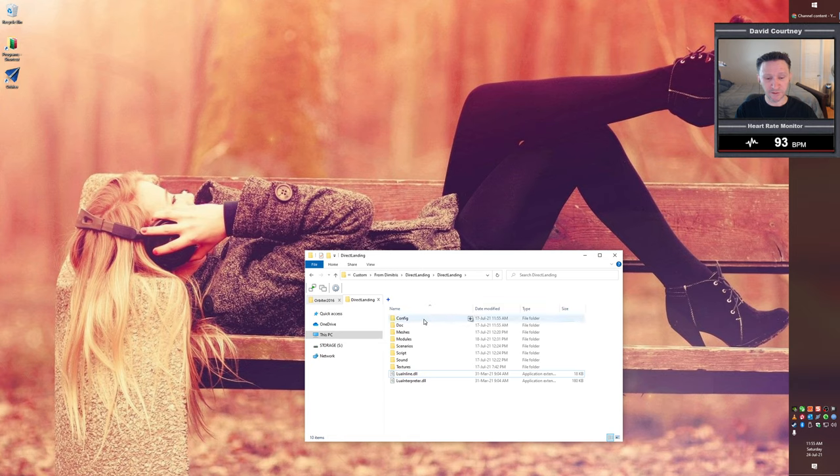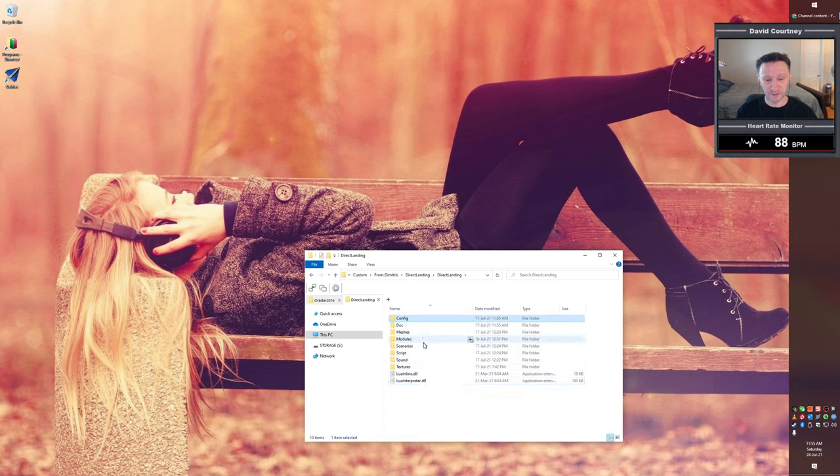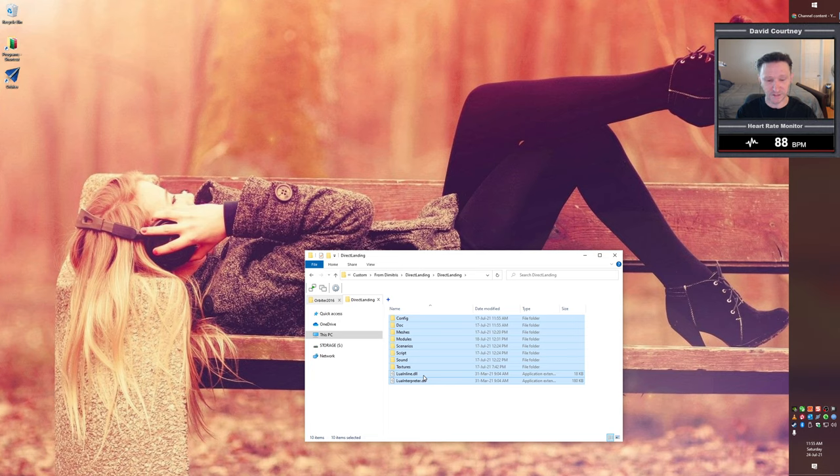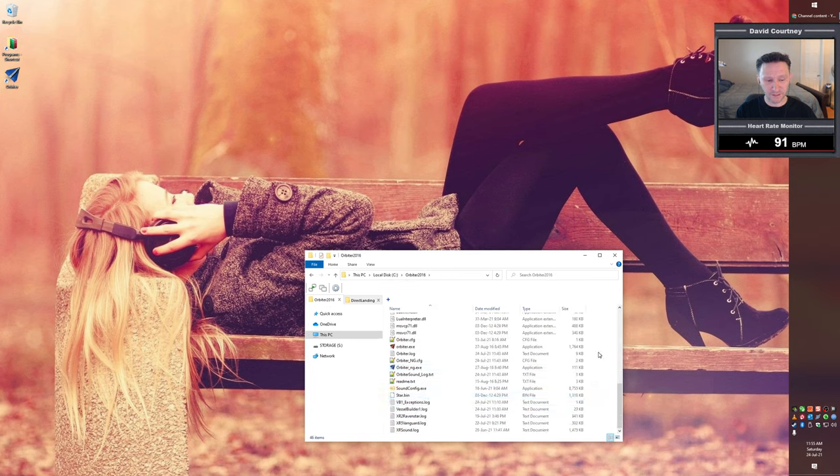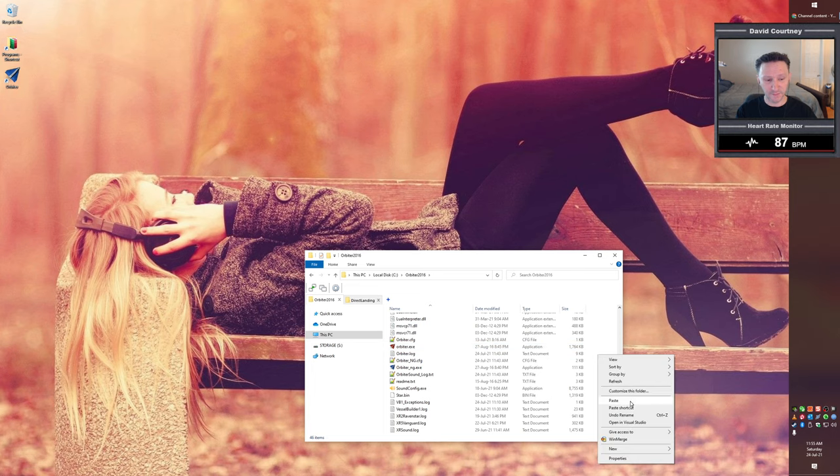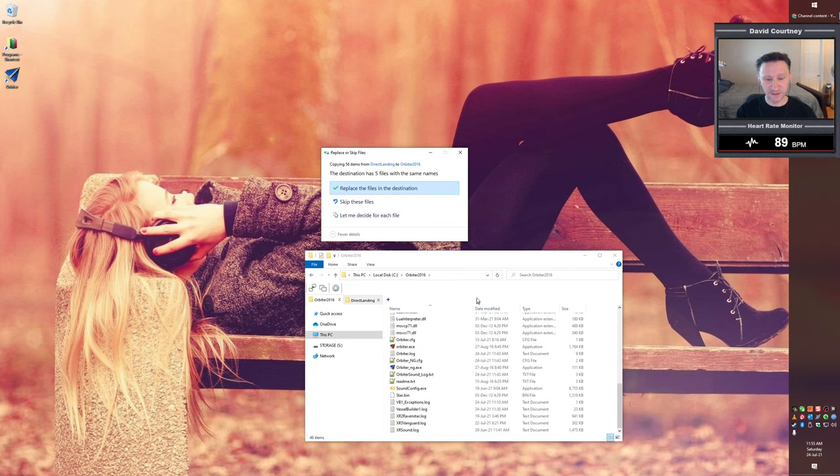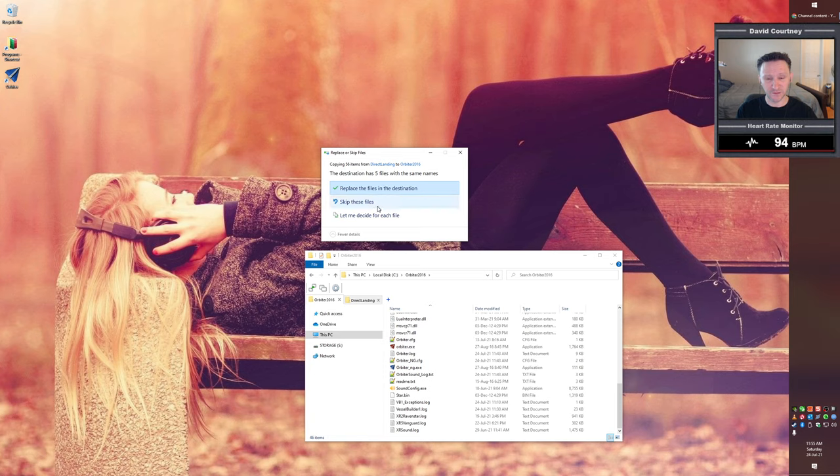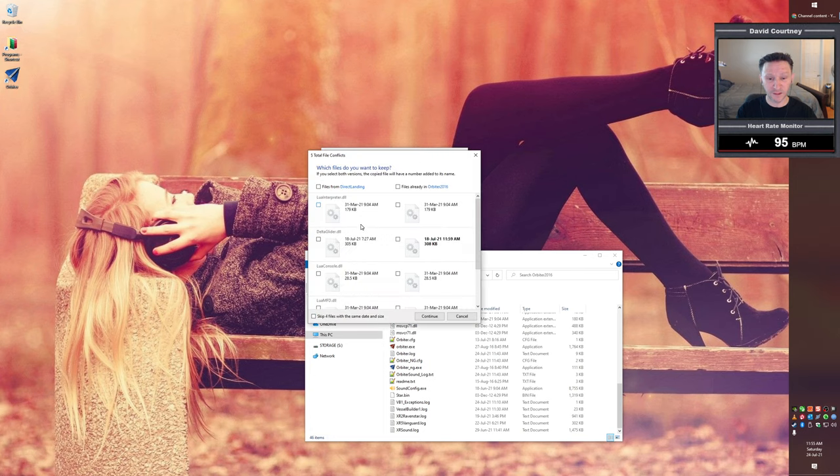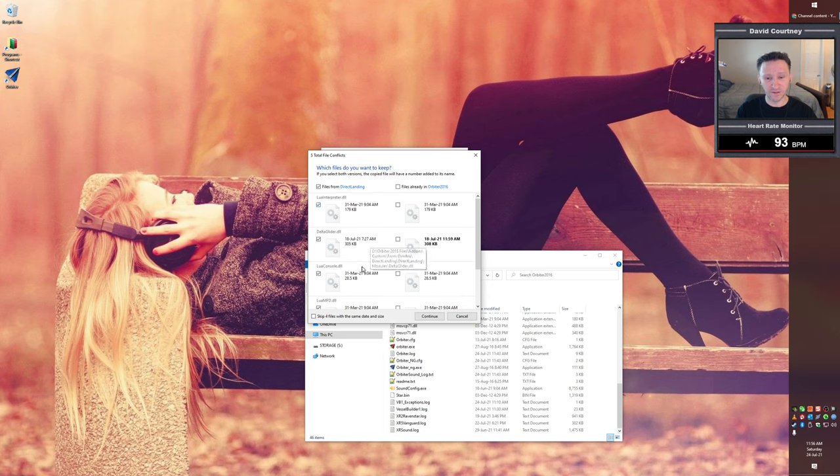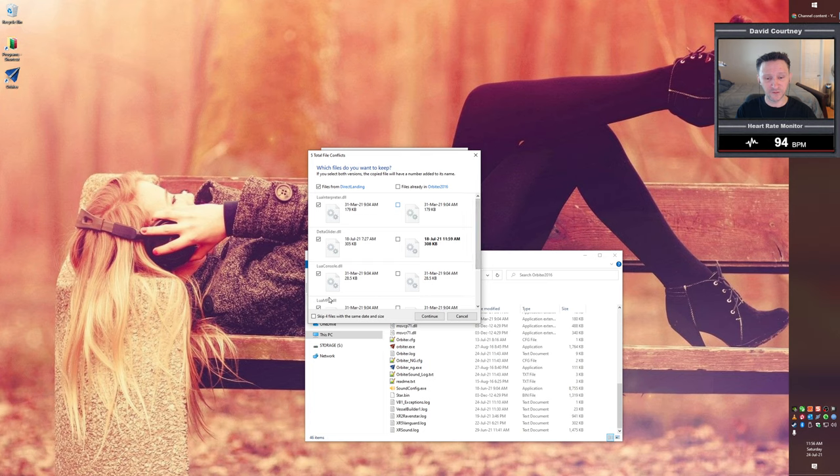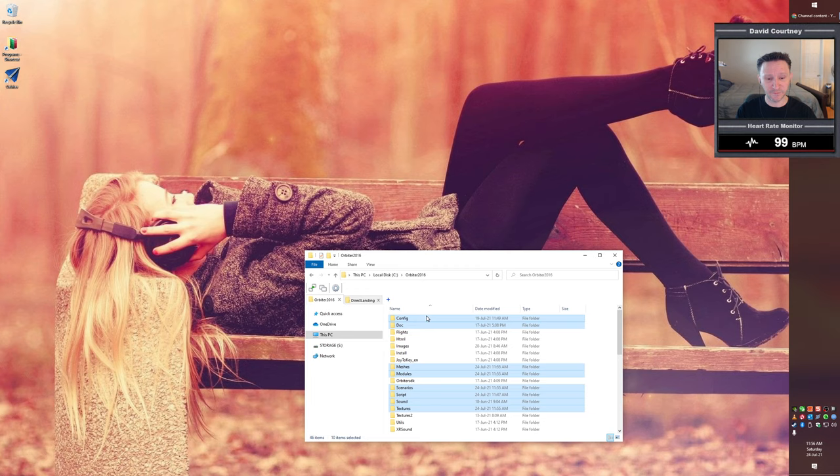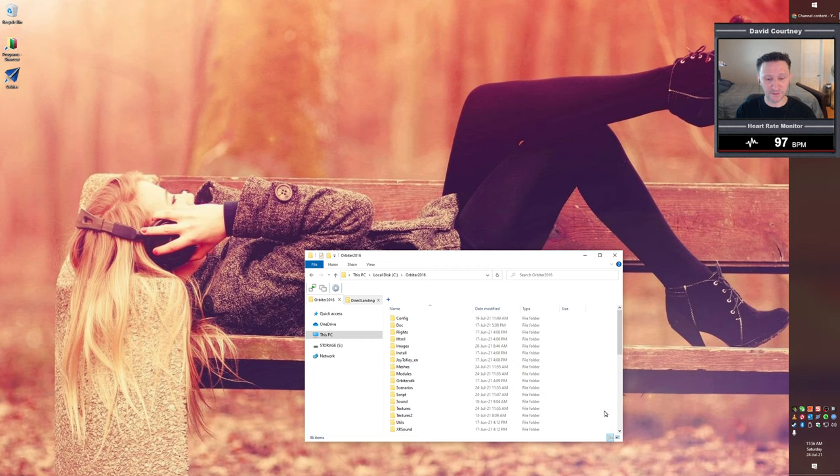So now installation is really simple. So I'm just going to select everything, however you want to go about it, you can drag over top of it or click the first one, then shift, click the last one, whatever your process is. And then I'm just going to press Ctrl C to copy everything. Then I'm going to go into my Orbiter directory. And I'm just going to usually what I'll do is I like right click over here in the white area. And then I'm just going to do paste. And again, those five files I mentioned, it's going to give us some kind of a notification about those. So if we want to look at those. Again, we have the Lua interpreter and the delta glider, the Lua console DLL, the Lua MFD DLL and the Lua inline DLL. So we need to replace all of those. So it's fine. So I'm just going to say go ahead and continue and do that. And that's it. That's all there is to the installation of the lander script.